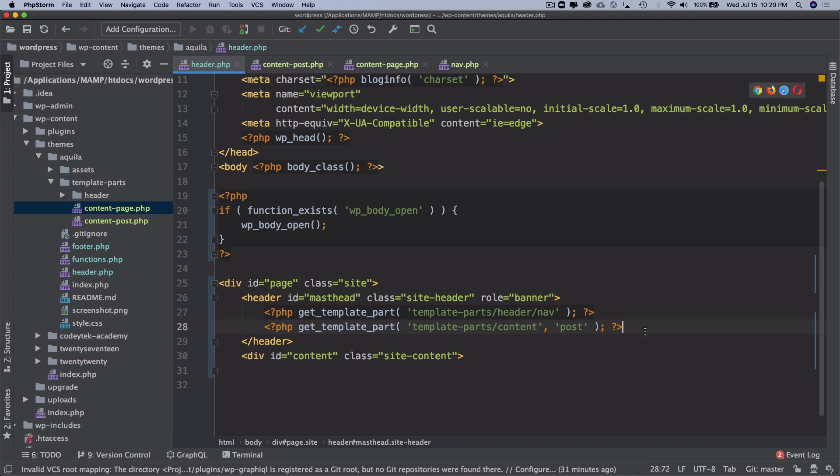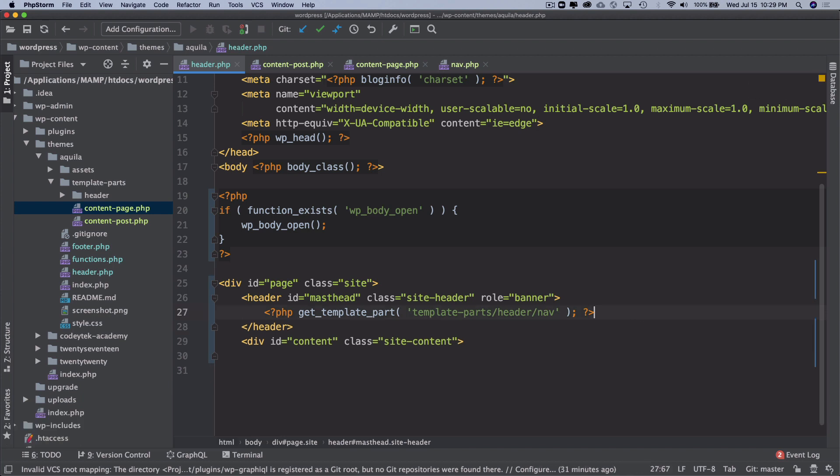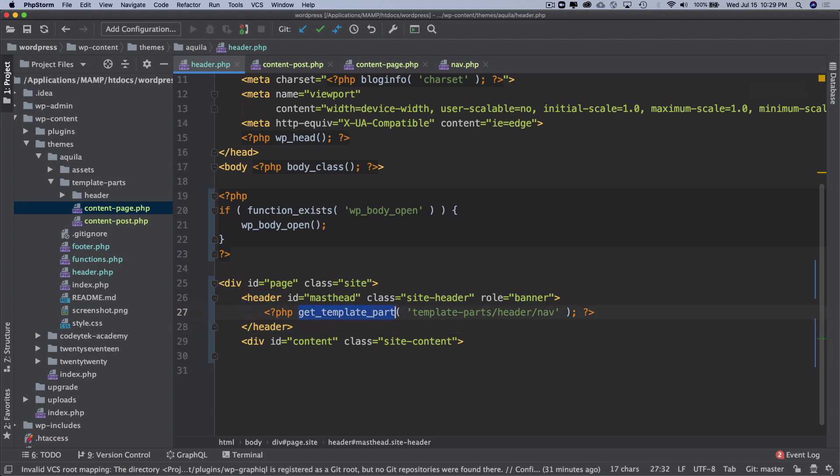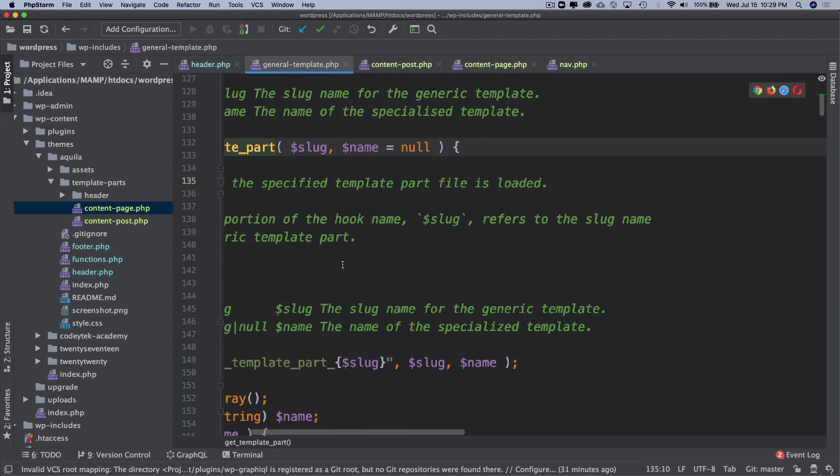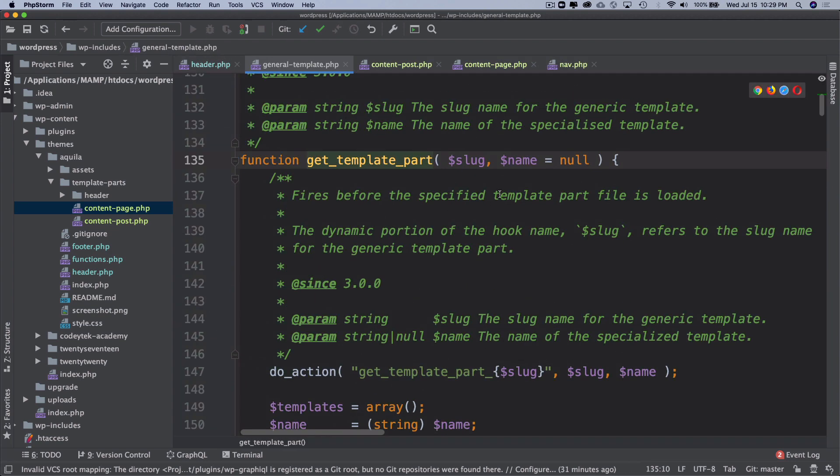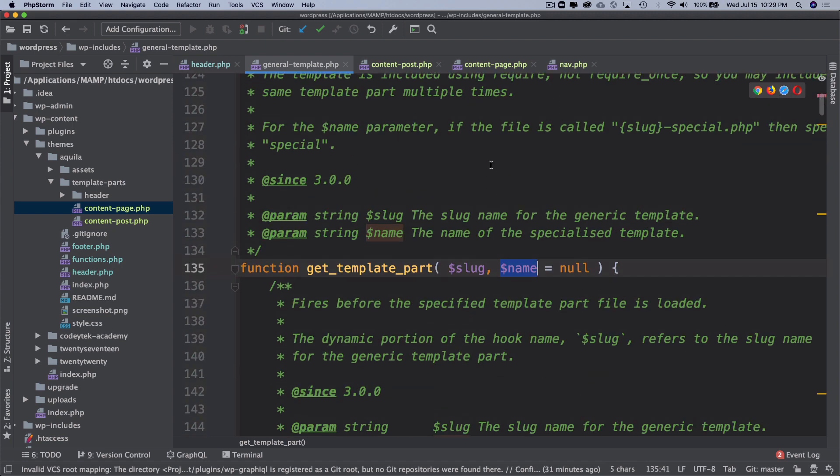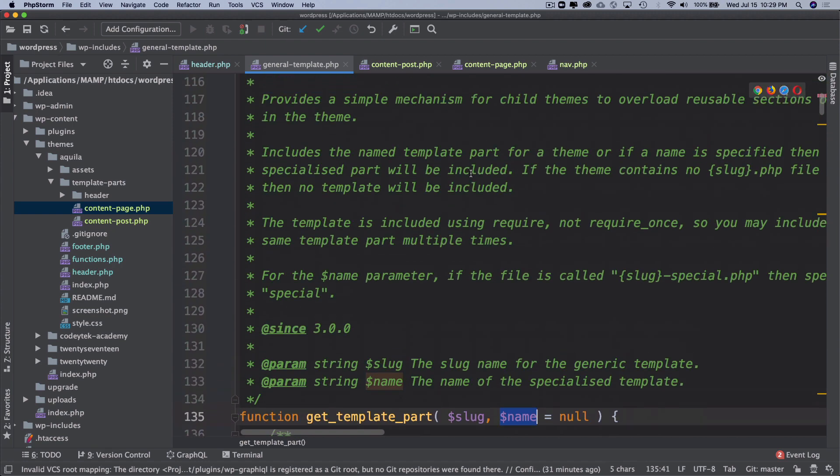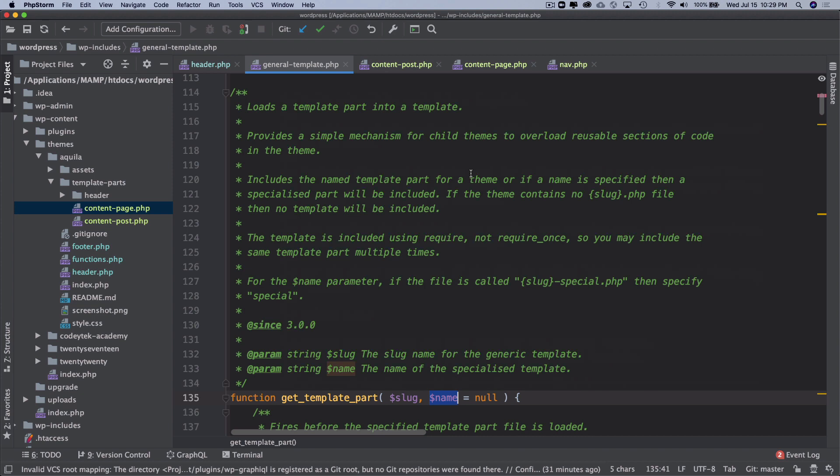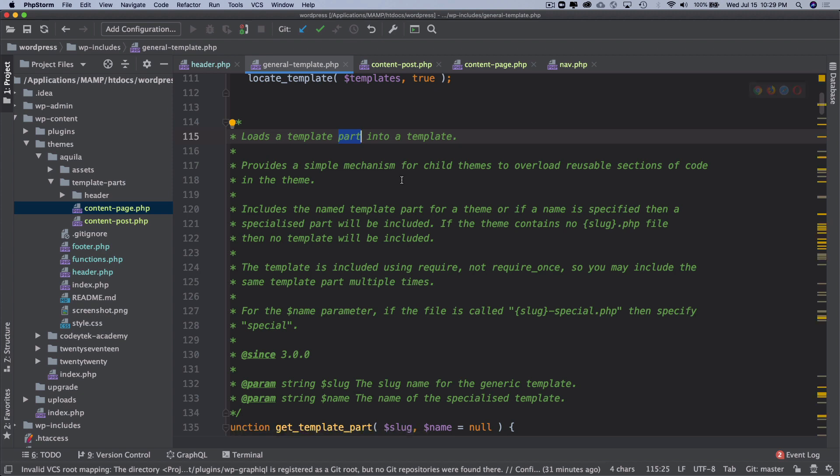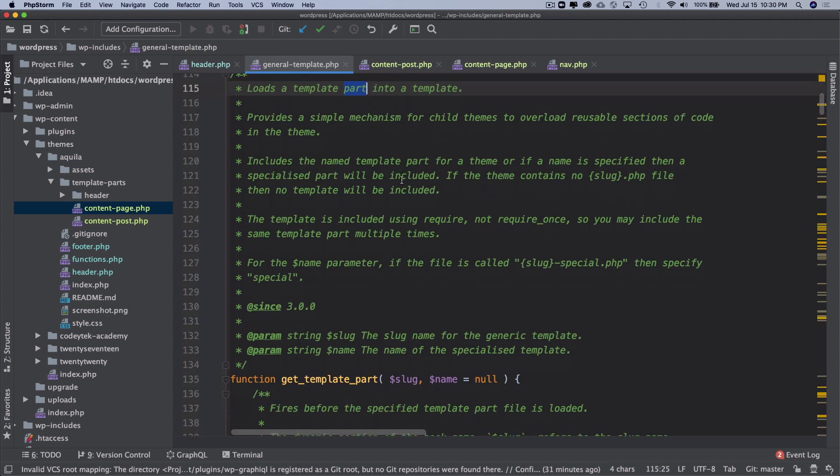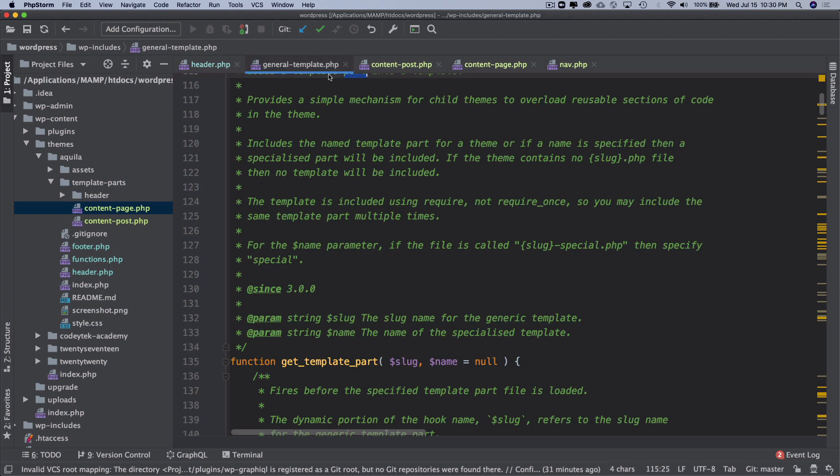We may want to use that later, but just let you know that's a feature that's available with it. If you go on and check what's happening inside of it, you can see that it says you can use the slug and the name as well. This basically loads the template part into the template and provides a simple mechanism for child themes to overload the reusable sections of the code inside of the theme.